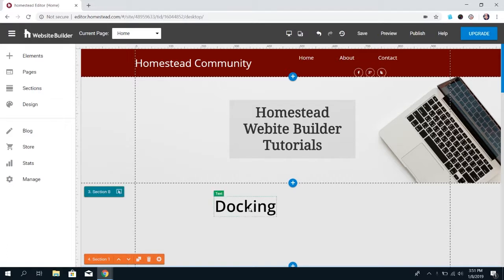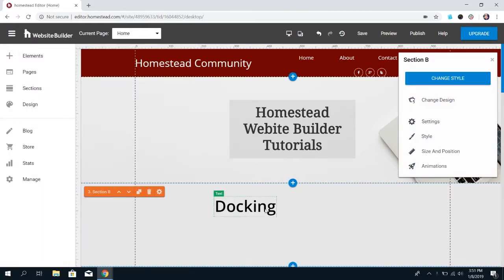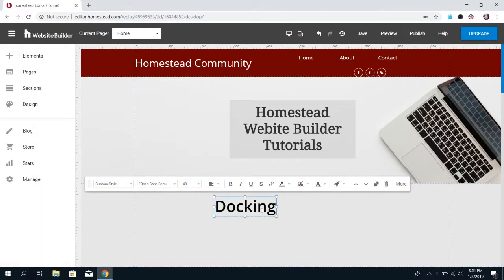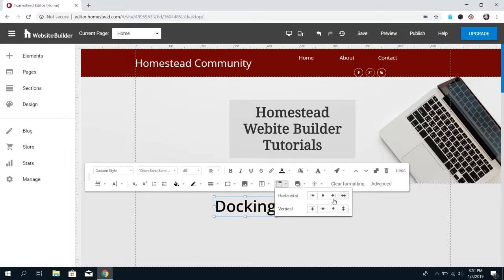Docking options can be added on to pretty much any element — buttons, contact forms, containers, images, maps, shapes, text, videos. To get to the docking options, you just have to click on the element, click more on that menu, and then find the icon that looks like this. If you hover your mouse over it, it's going to say docking options, and if you click on that it'll show you the options that are available.